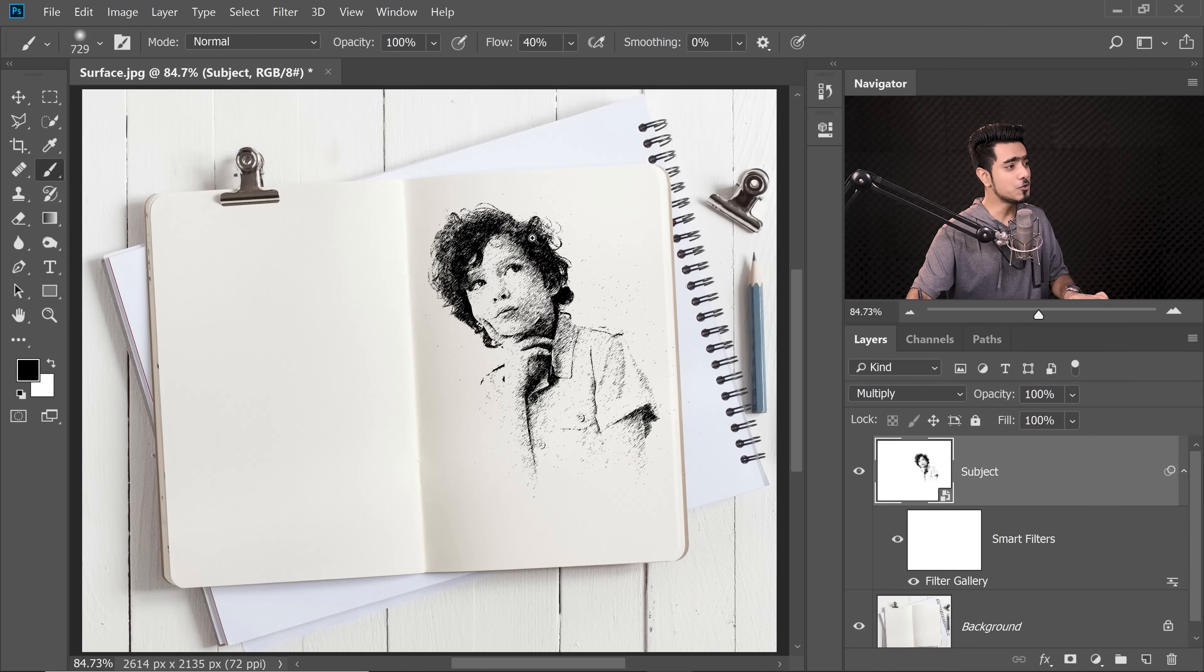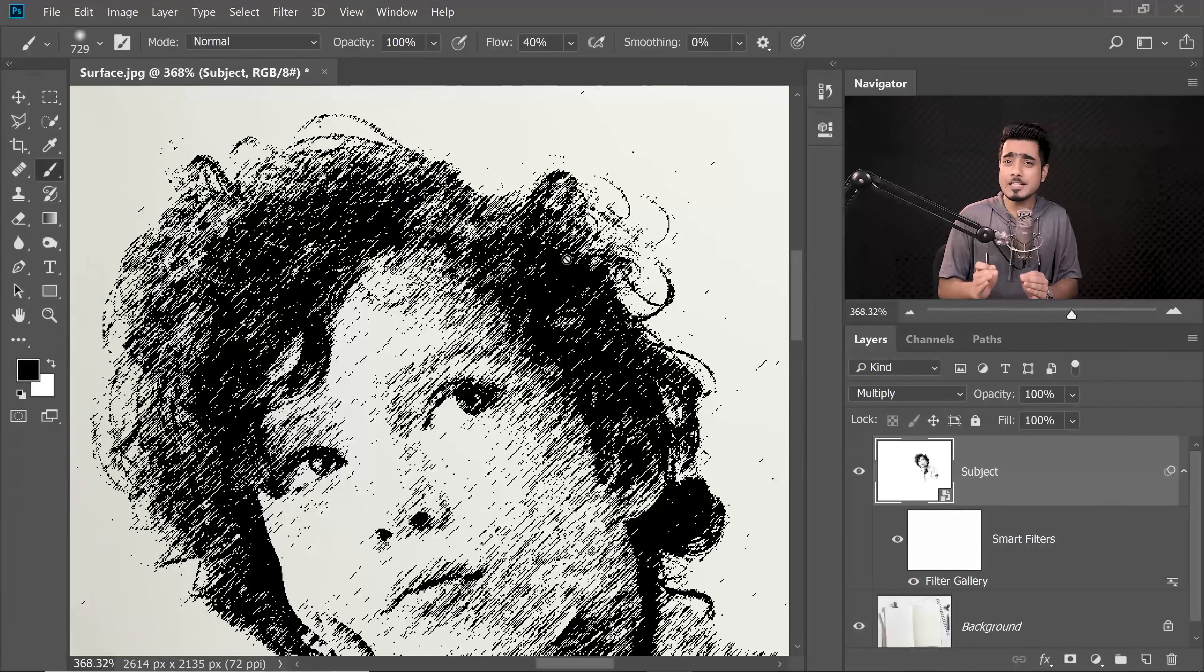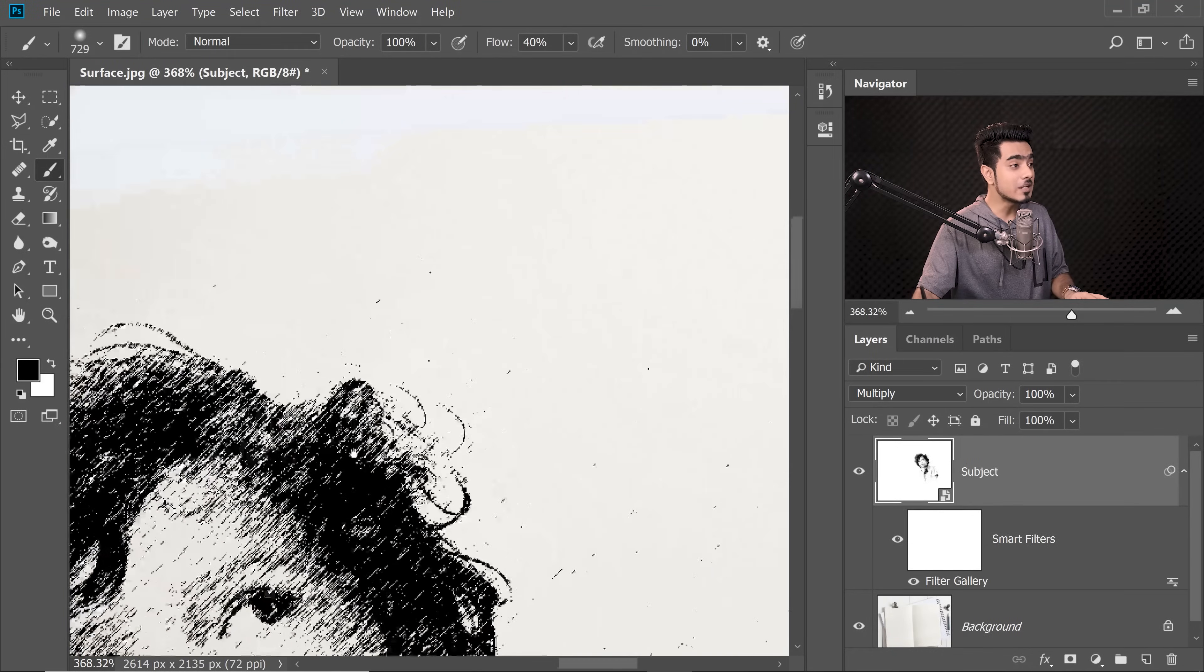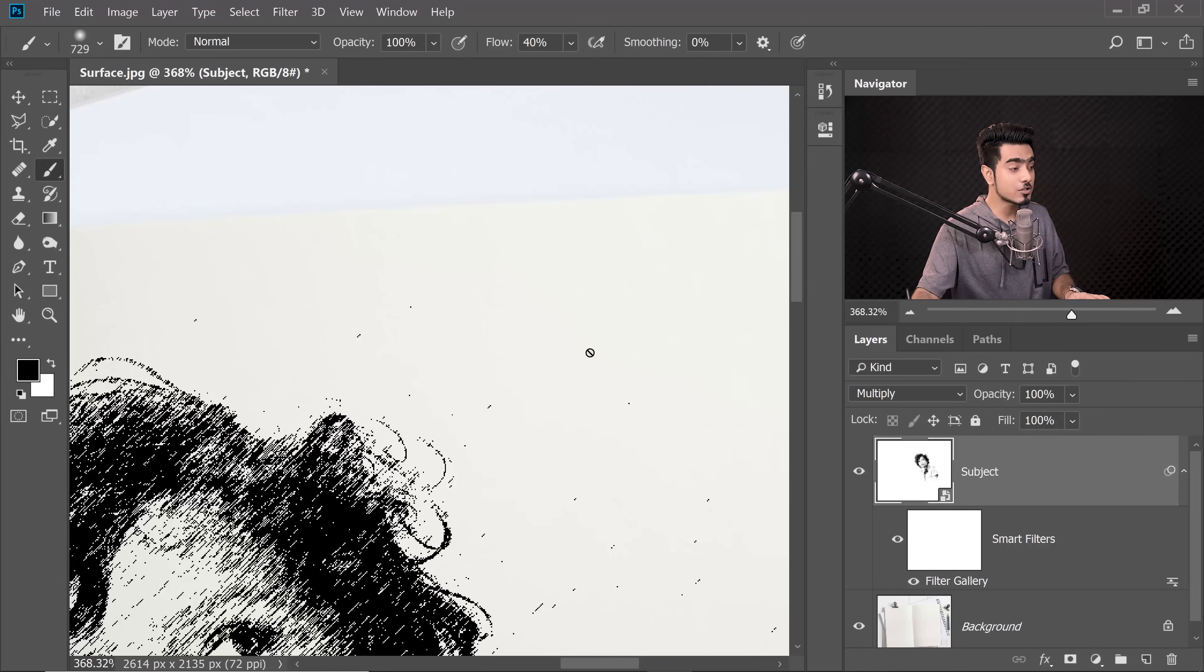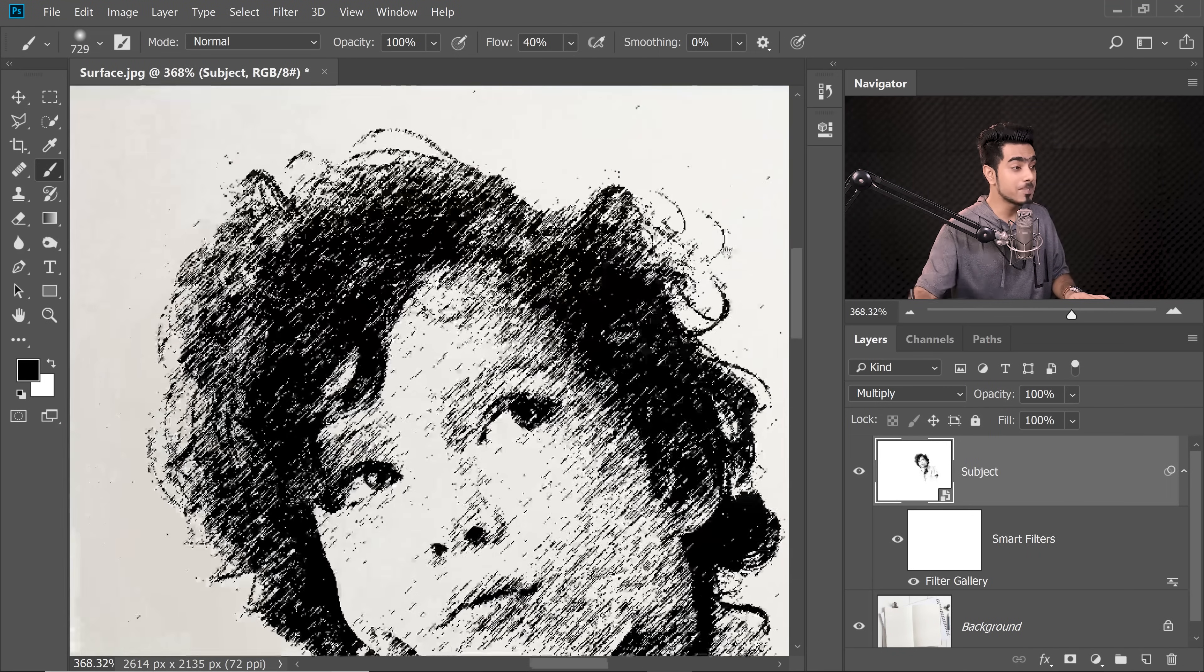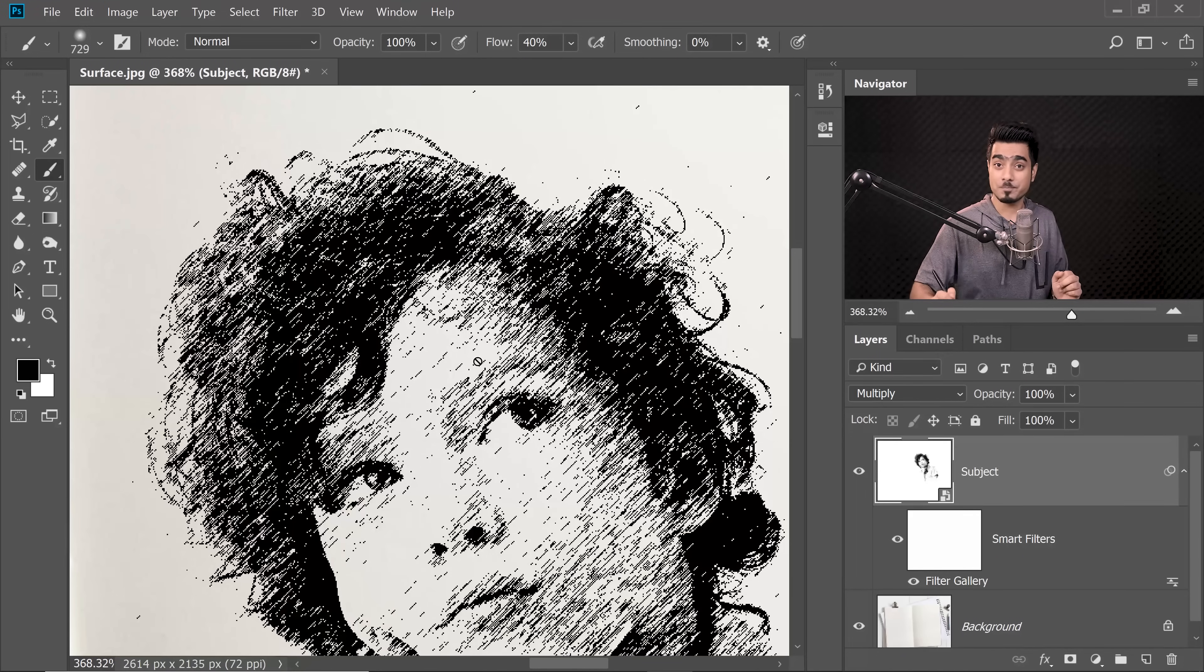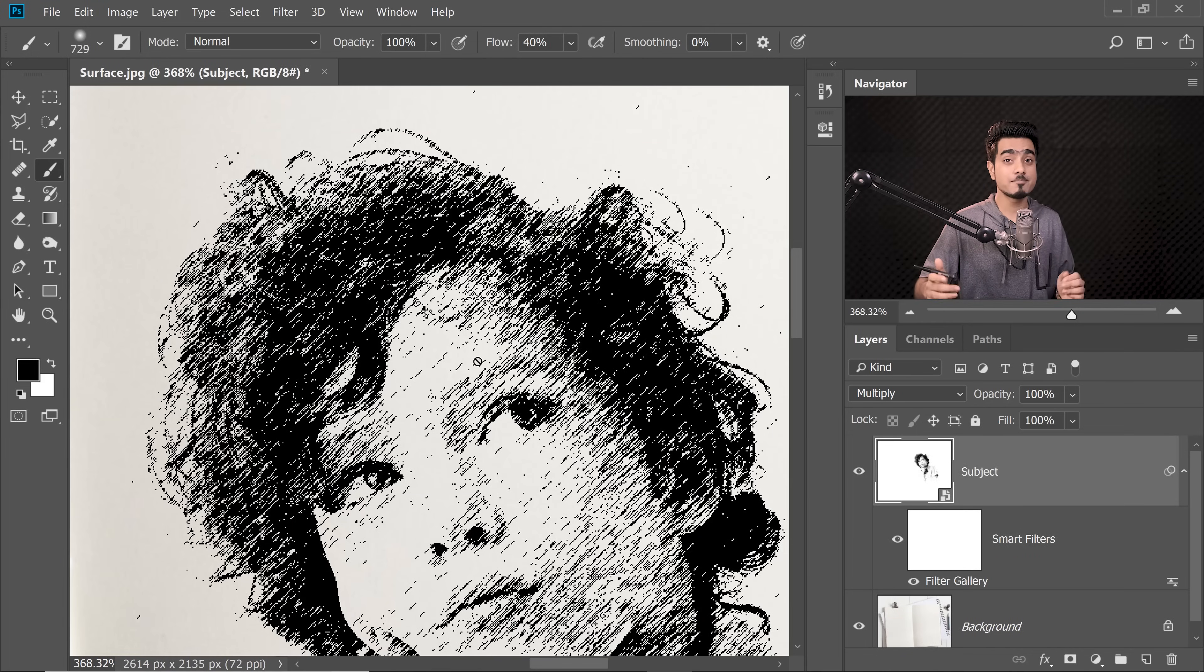It's wonderful, isn't it? But if you zoom in, there's one problem. When we sketch with a pen or a pencil on a piece of paper, it's never 100% black. So to add a little bit of realism, we need to include the texture of the paper into the subject, into the sketch. And how do we do that? Simple, Blend If.